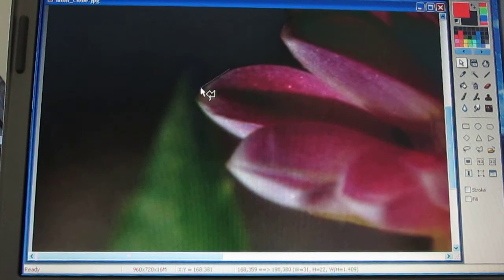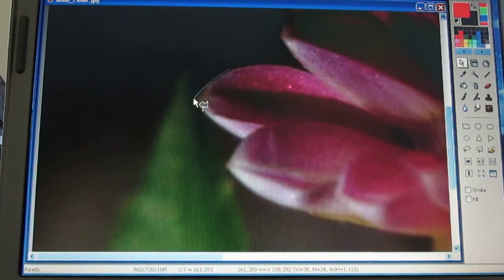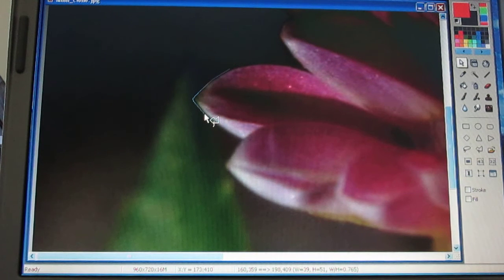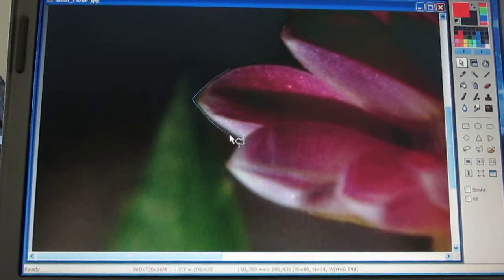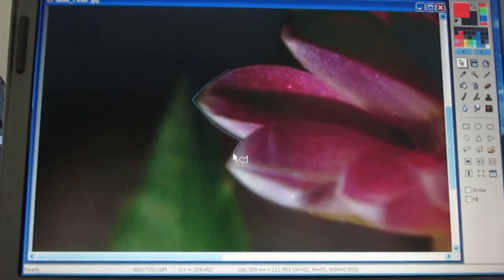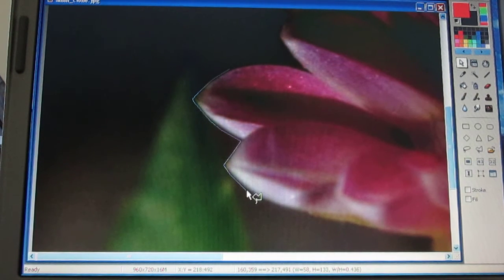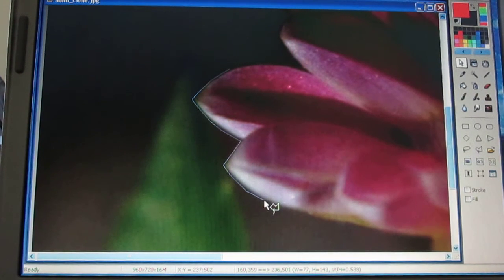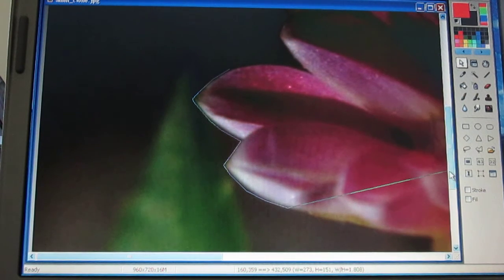I click and drag, click and drag, picking up the petal and just a tiny bit beyond the petal, going right around here and then coming down.